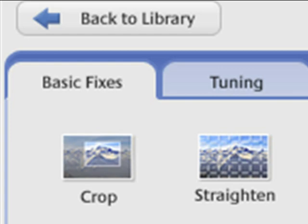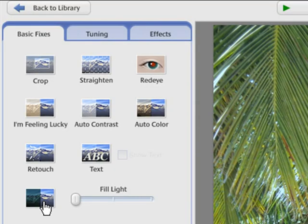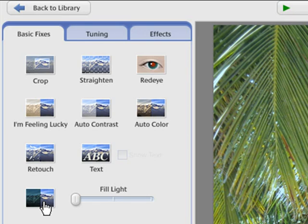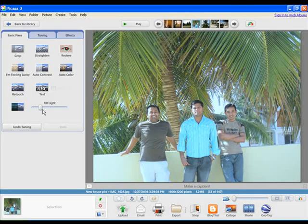The Basic Fixes tab allows you to crop, straighten and add text to images. Other options include Auto Contrast, Auto Color and Retouch. The I'm Feeling Lucky option is a quick fix to automatically fix common problems with photos.